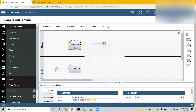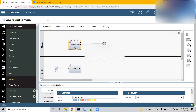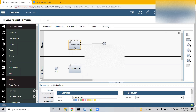Now, in IBM BPM, what do we call a user interface? The term we use is 'coach' — that is correct. And what is a coach view? Coach view is nothing but the different UI components that we use to build a coach. For example, a textbox is a coach view.